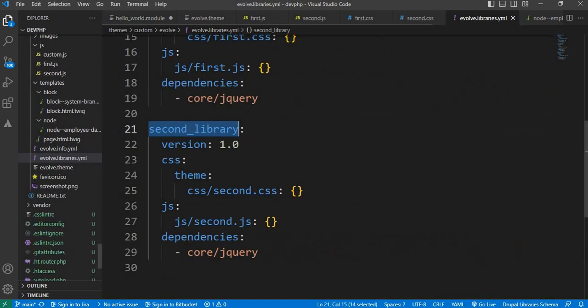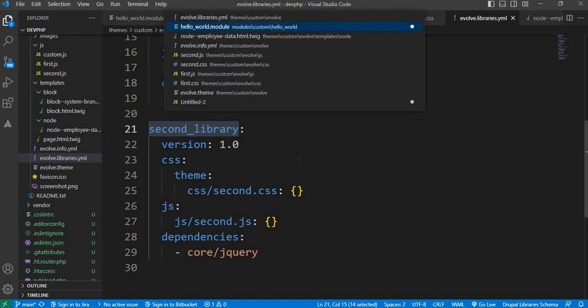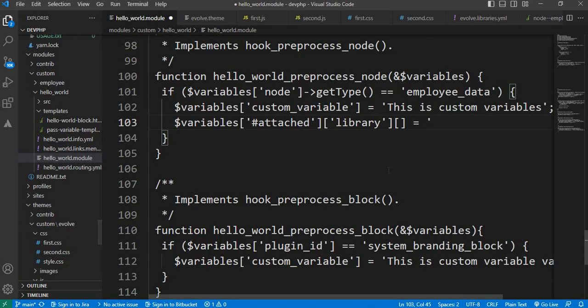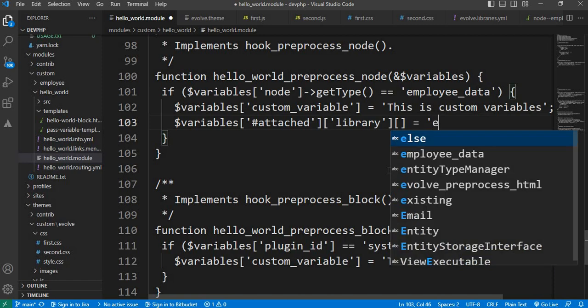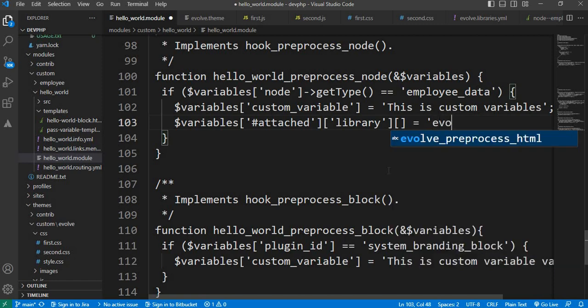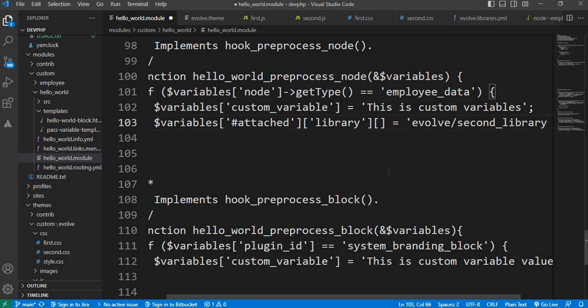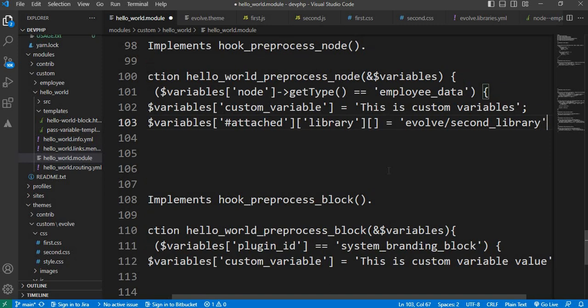So library name is second library, and before that we need to mention our theme name, evolve/second_library. Semicolon and save the file.